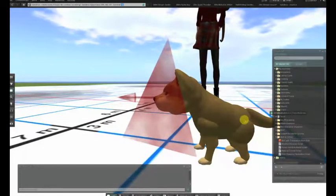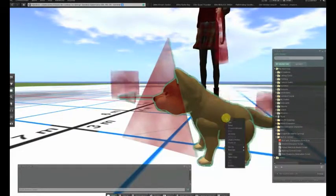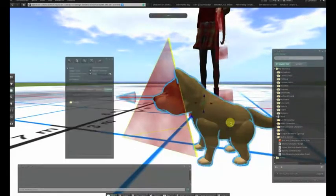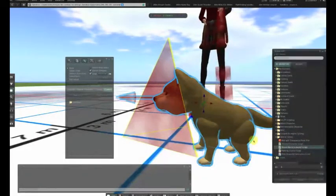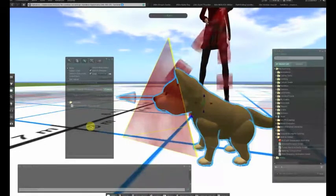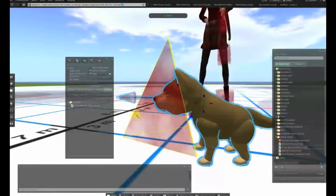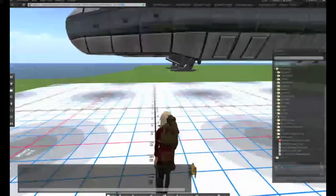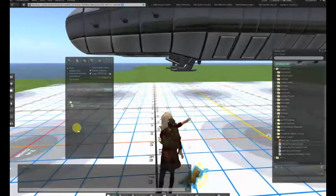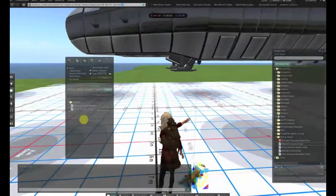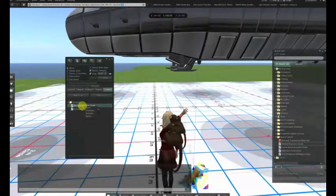Shown here is the wolf and we're in edit mode so we can see the root prim is a prism and its x-axis is pointing in the direction of motion. We're doing a simple test where we've put a pursue script in the wolf and we're seeing that the wolf is moving properly in the direction that it is facing.